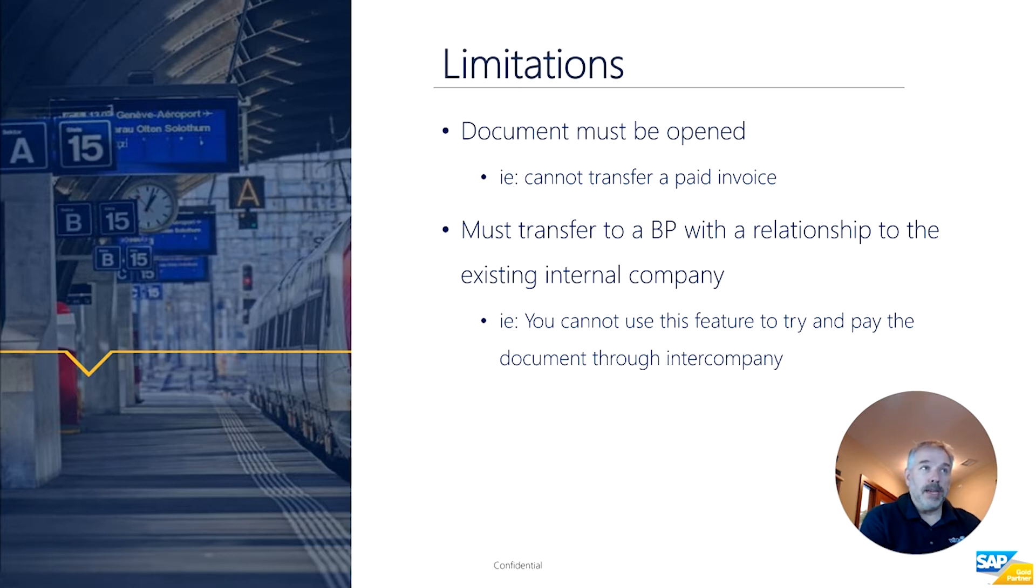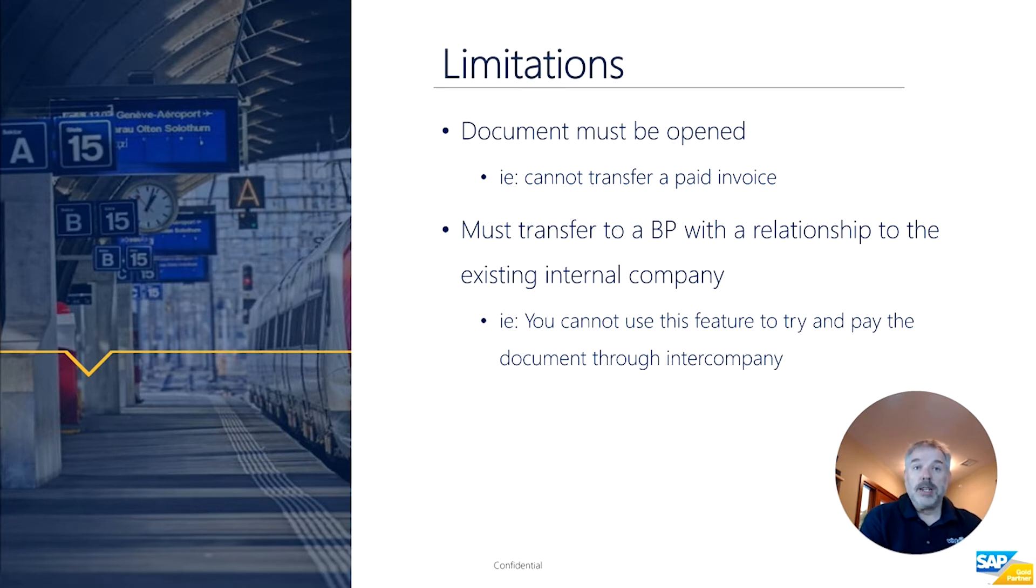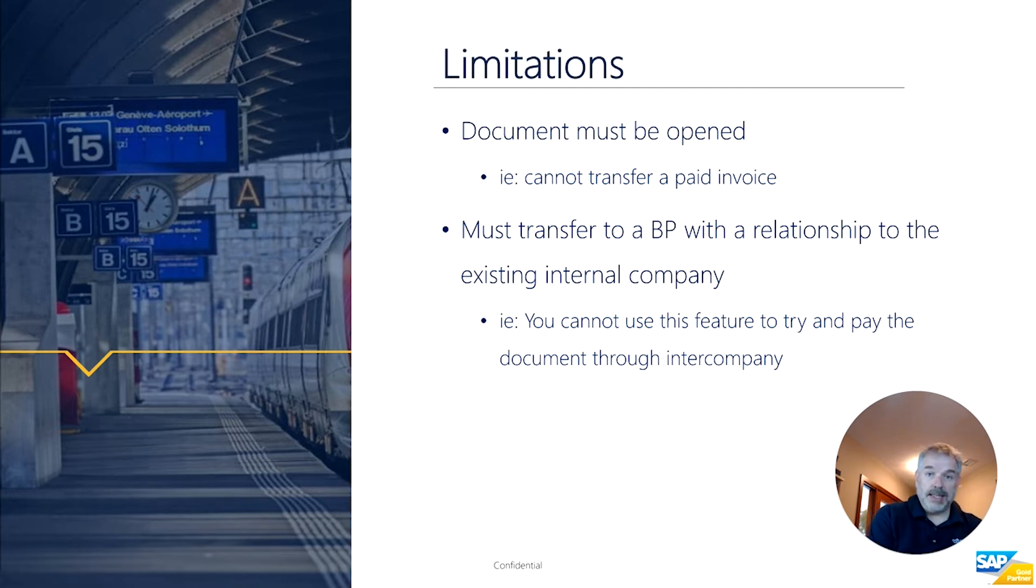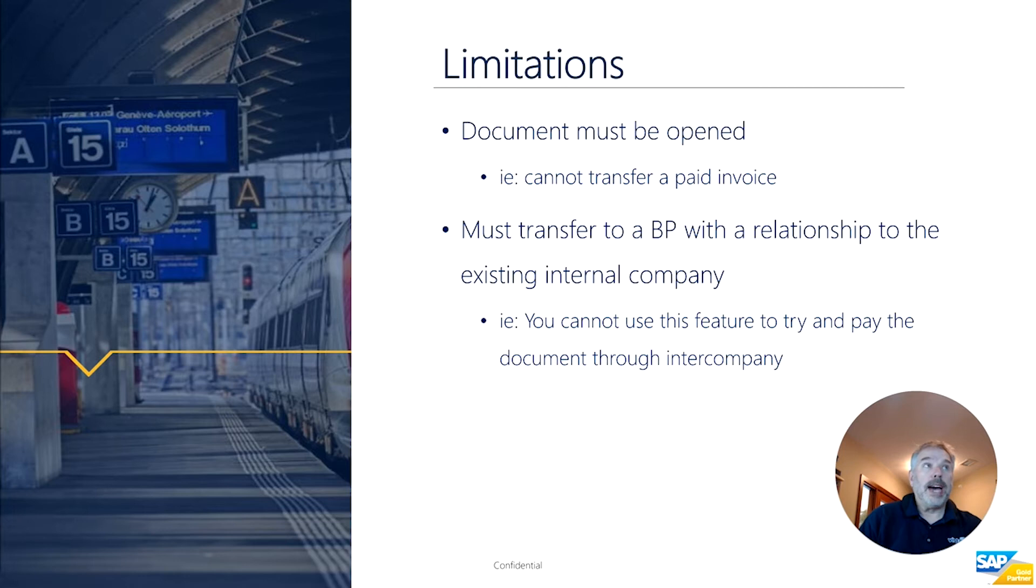And you must transfer to a business partner with a relationship to the legal entity that you originally set the document up in. So as an example, you cannot use this to transfer to a different business partner if that different business partner is intercompany with a different entity on your side. It won't do an intercompany transfer for you.